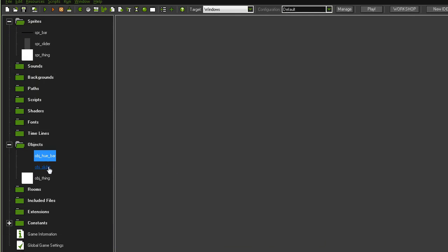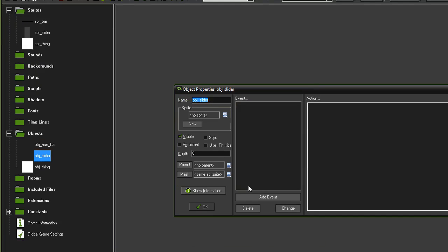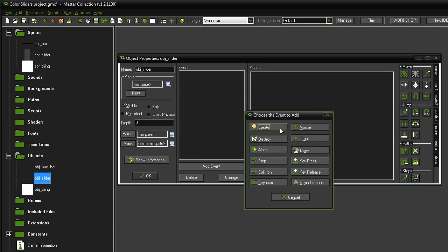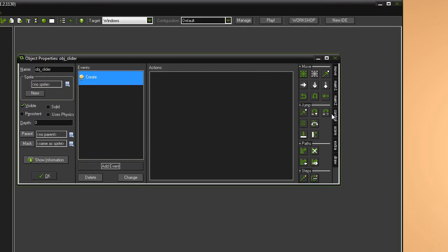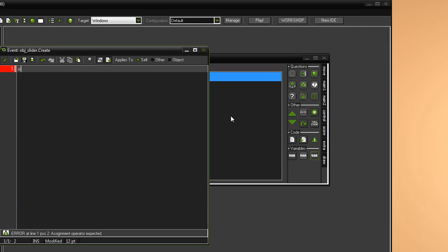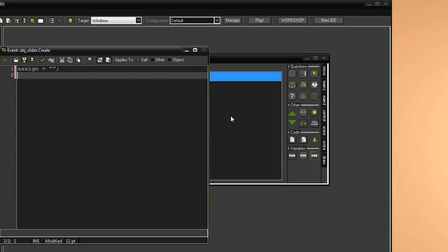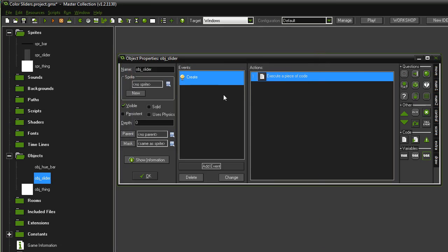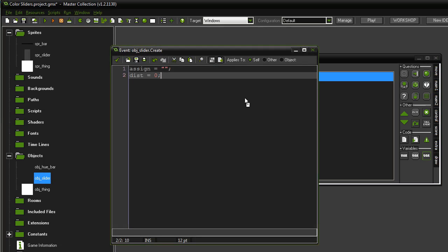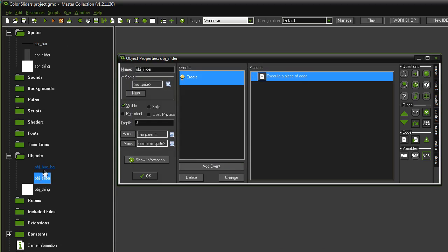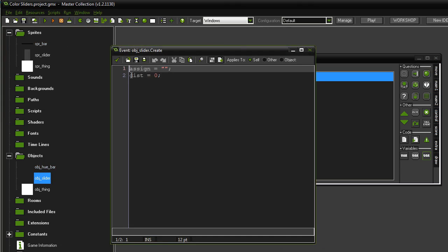Now I've got our hue bar and we go to our slider. Create event. We want to set assign equals just two quotation marks like that. And then we want to set the dist just to zero. You'll see why. Because those variables need to exist in order to be set, which they will exist before the OBJ hue bar tries to set them. Or else we'll set them back to nothing as soon as the object is created.